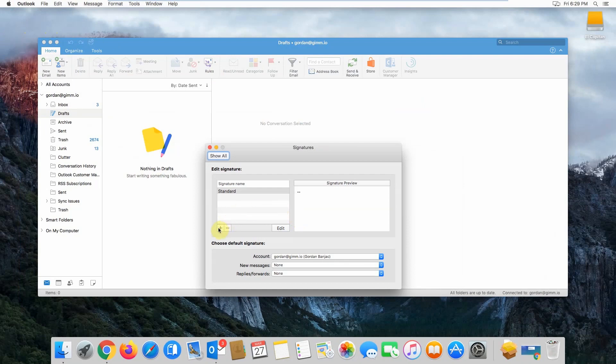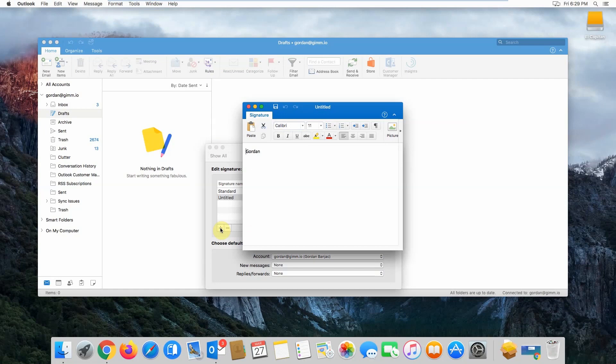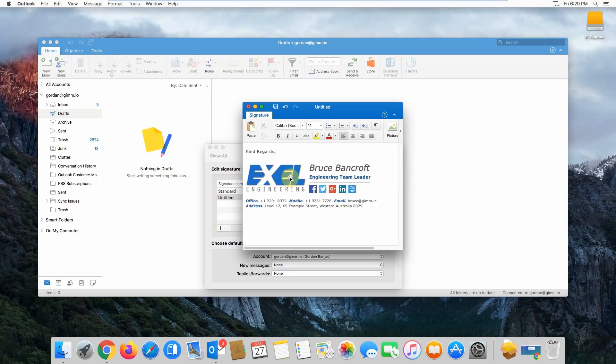Then click on the plus button at the bottom to add a new signature. You'll see a window pop up. You'll want to select everything in the window or press command A and then backspace to get rid of it. Then press command V to paste your email signature in the window. It may take some time while it's pasting.